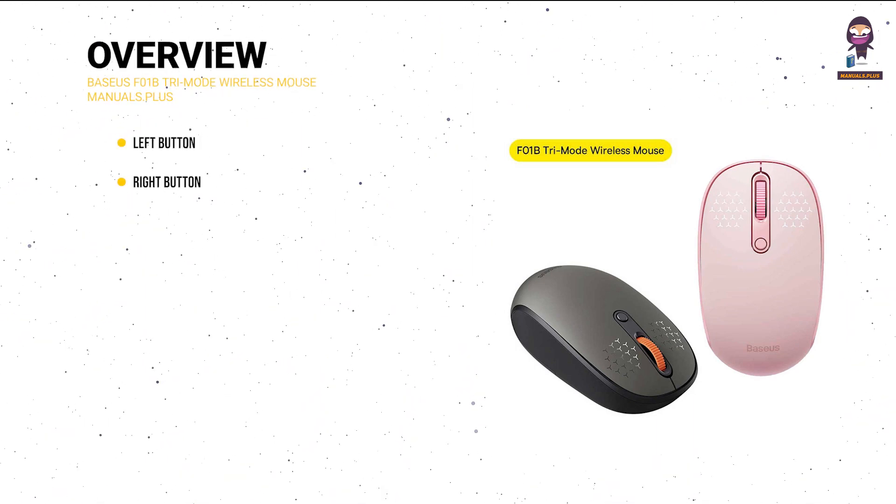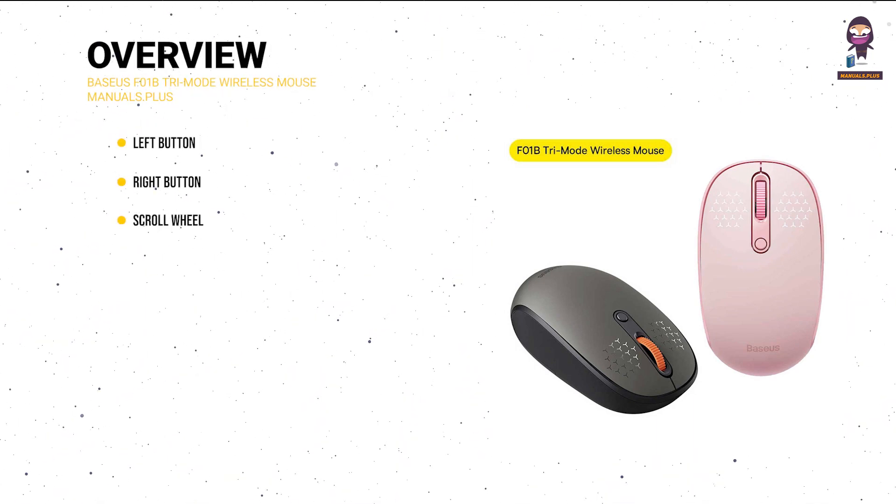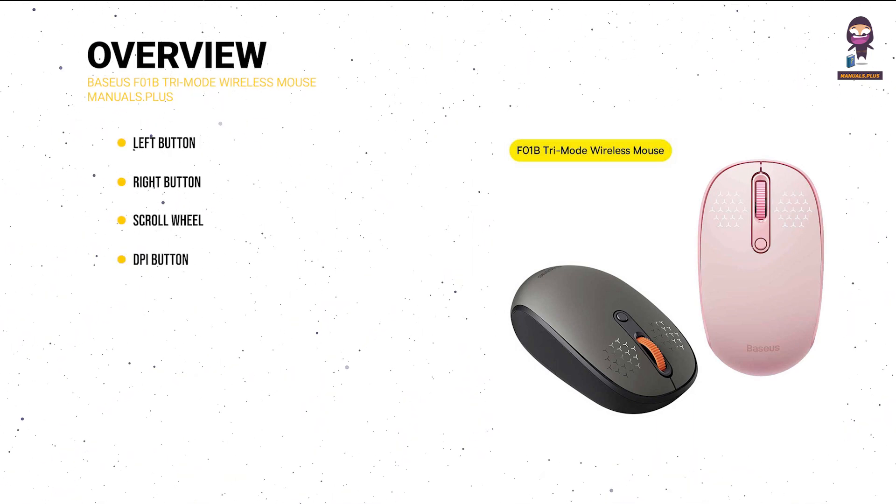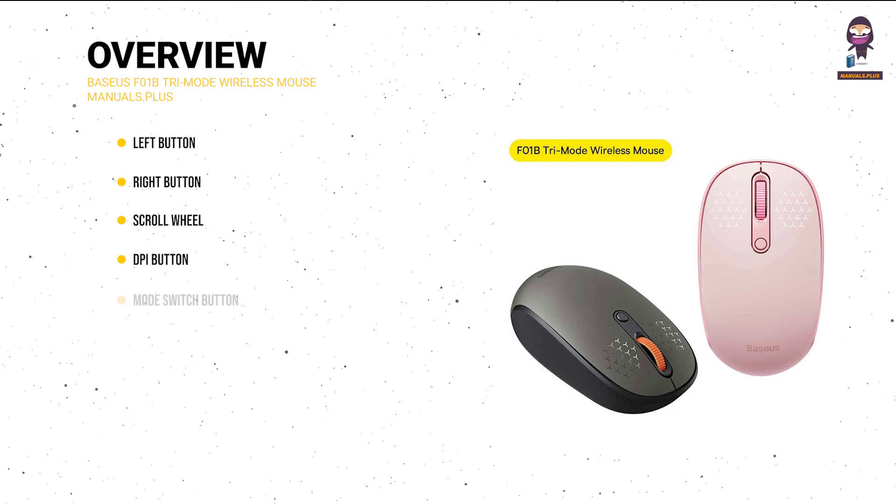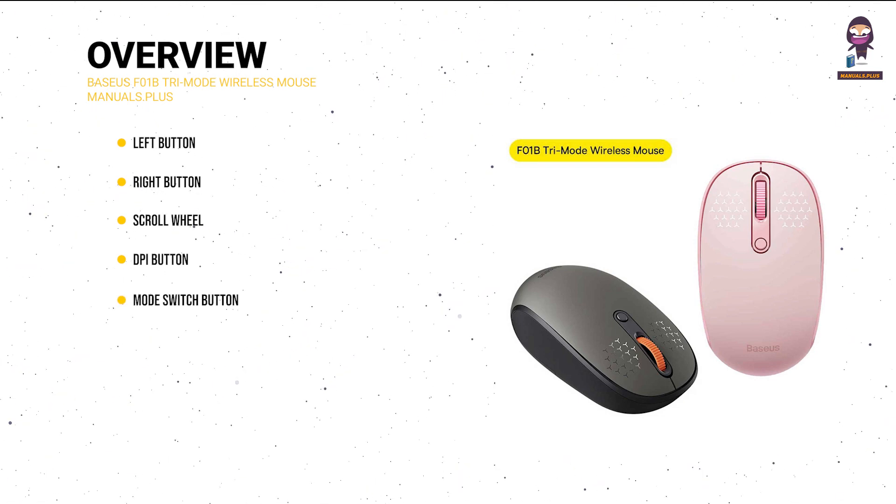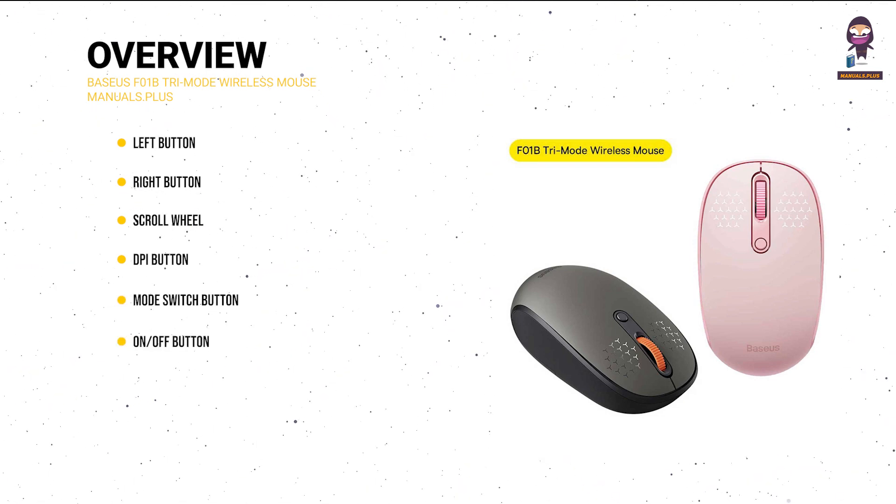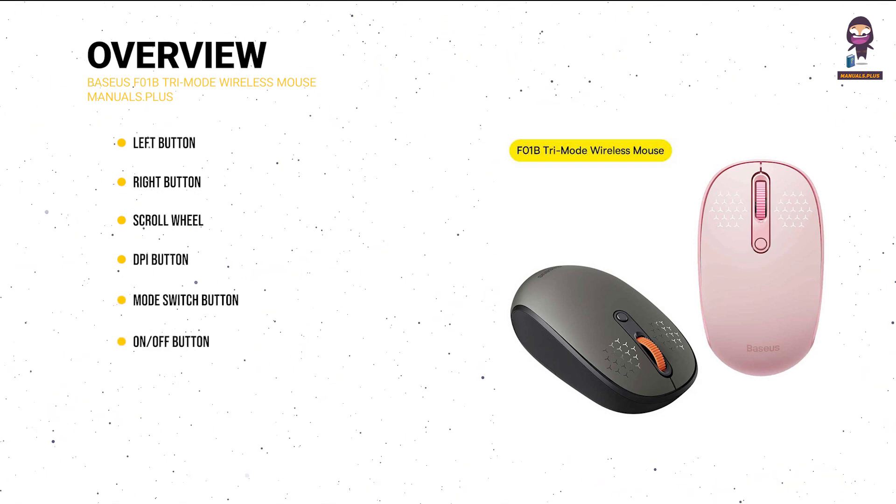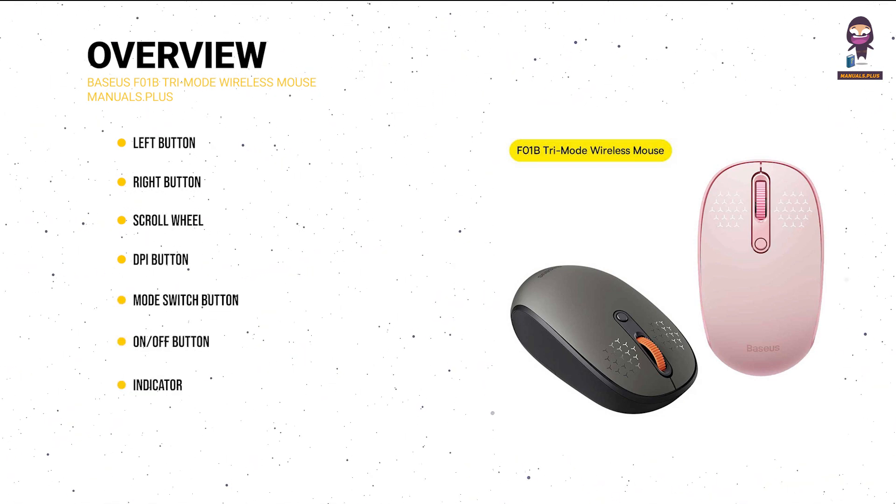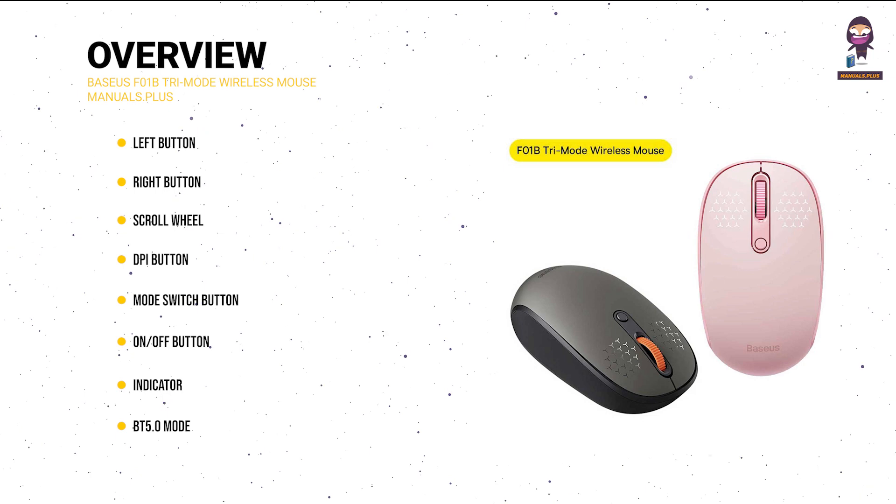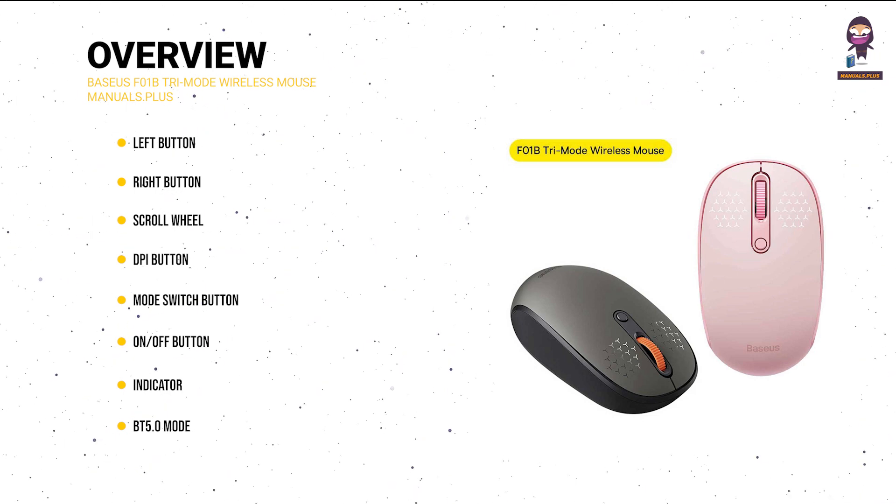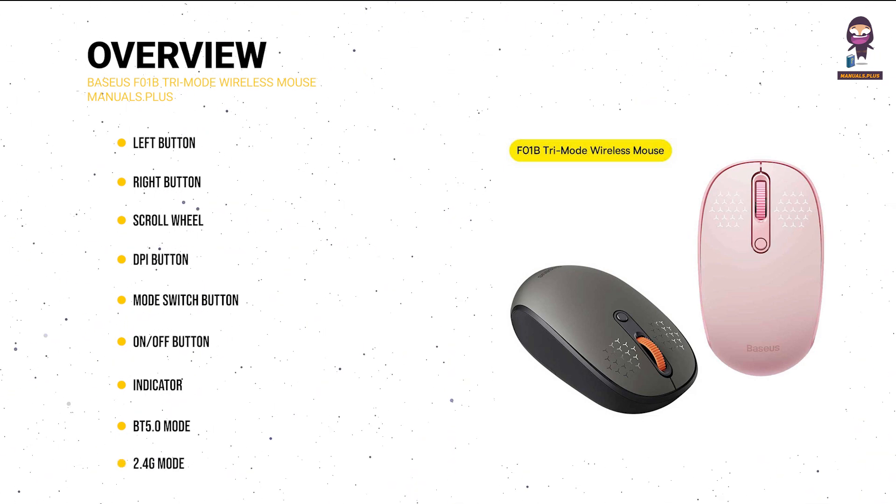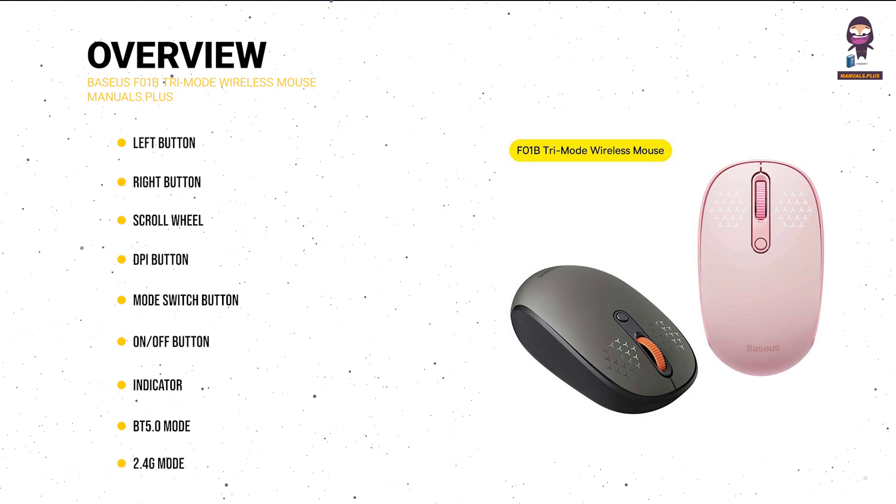right button, scroll wheel, DPI button, mode switch button, on/off button, indicator. Features BT 5.0 mode and 2.4G mode.